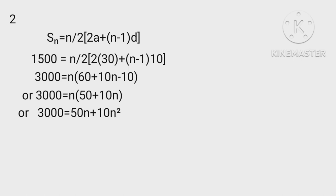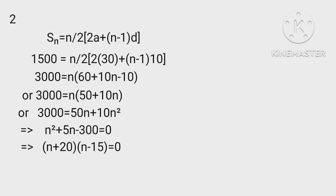Or 3000 = 50n + 10n². This implies n² + 5n - 300 = 0, or (n+20)(n-15) = 0. N = 15.